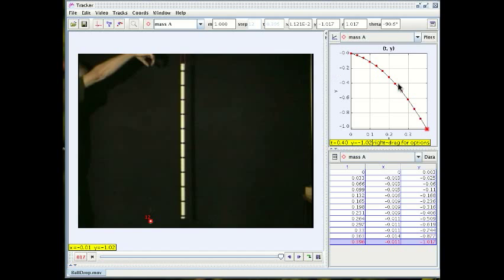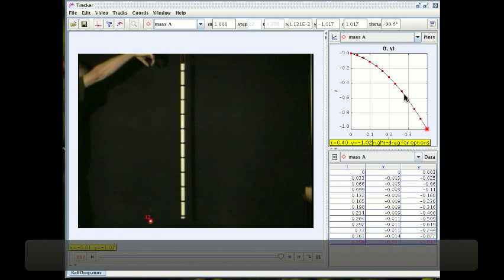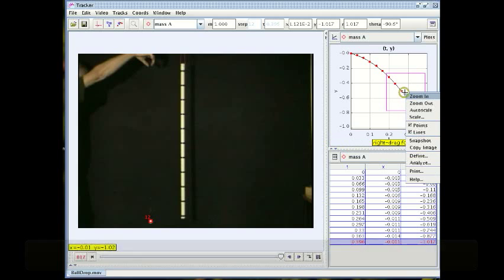We actually have a graph and we also have a table with numerical values in case we want that. So we can control-click now on either one.